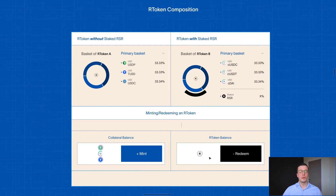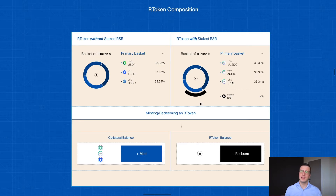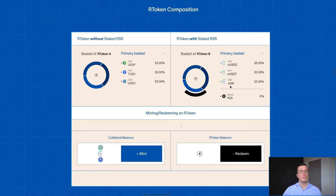There's another essential part you should know about R tokens: an R token can also have an additional layer of over-collateralization. This over-collateralization is done with staked RSR tokens and it basically serves as the first loss capital in the case of a default. In this case, this R token is backed by three yield-bearing tokens that depend on the Compound platform.